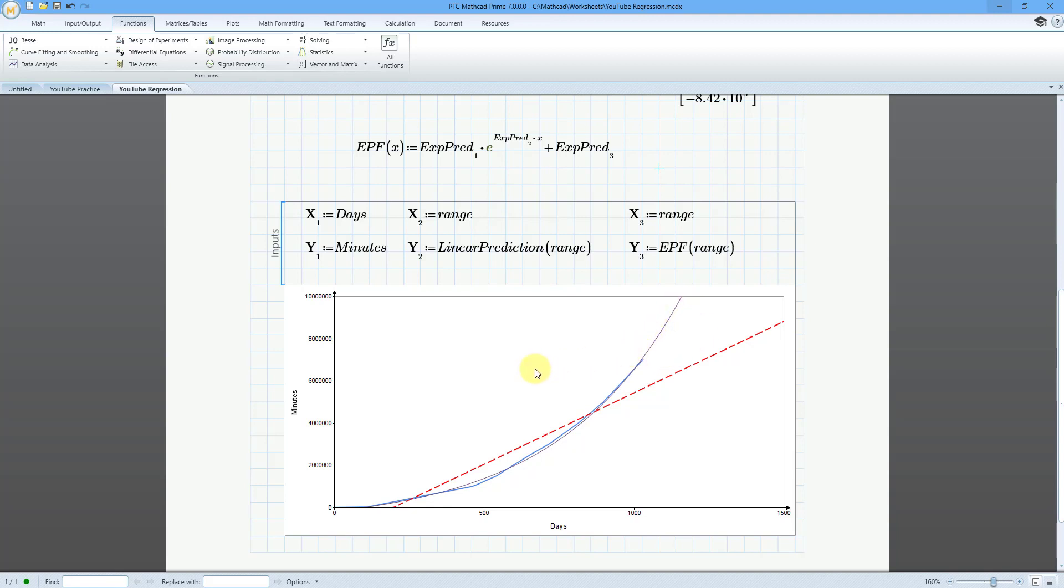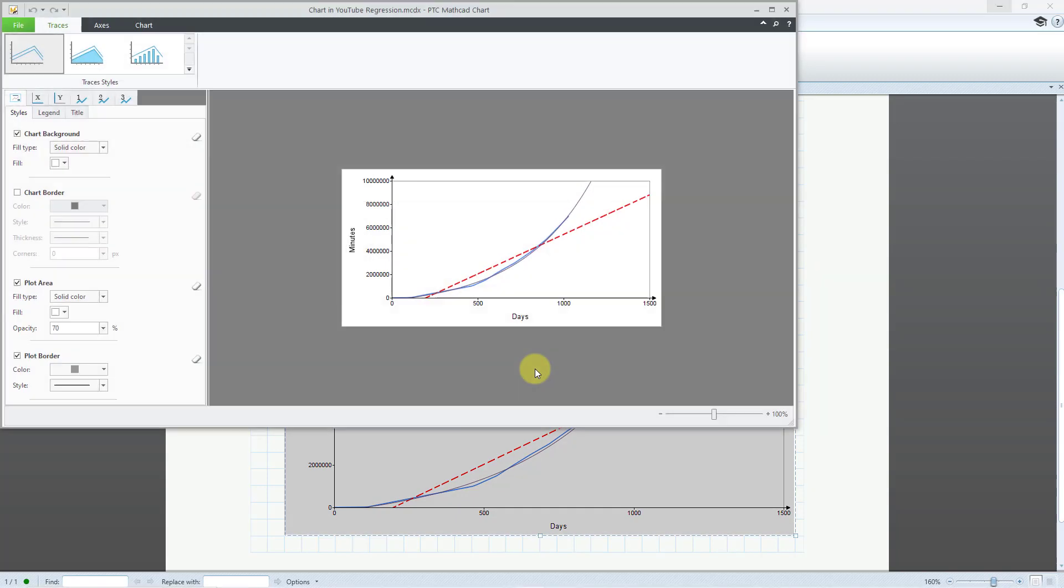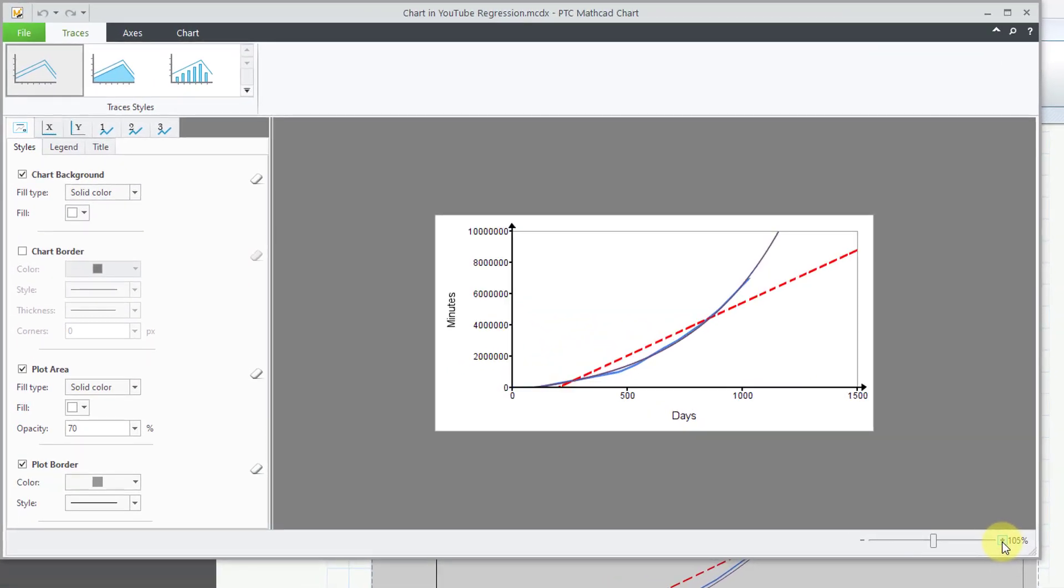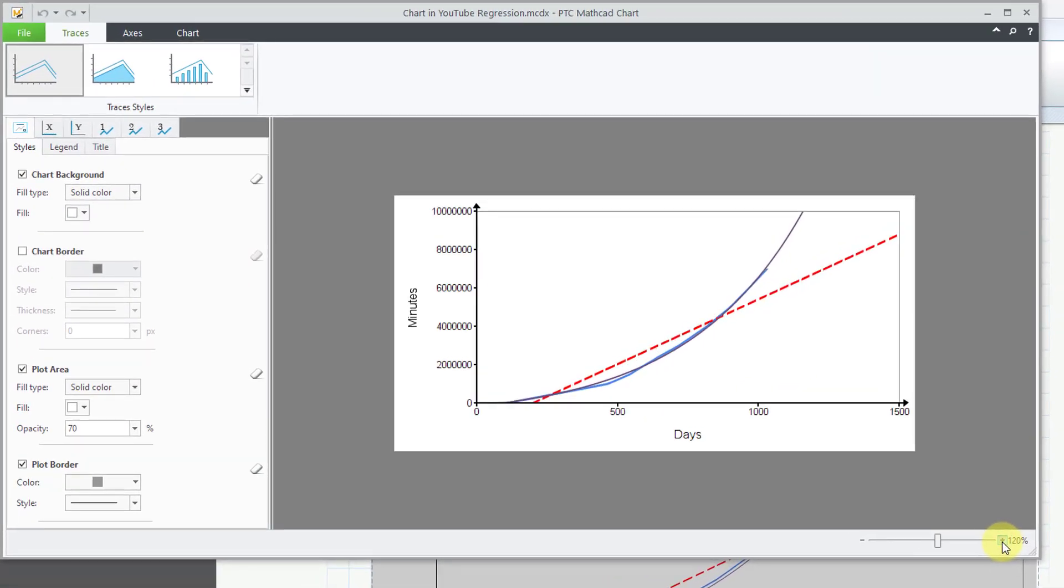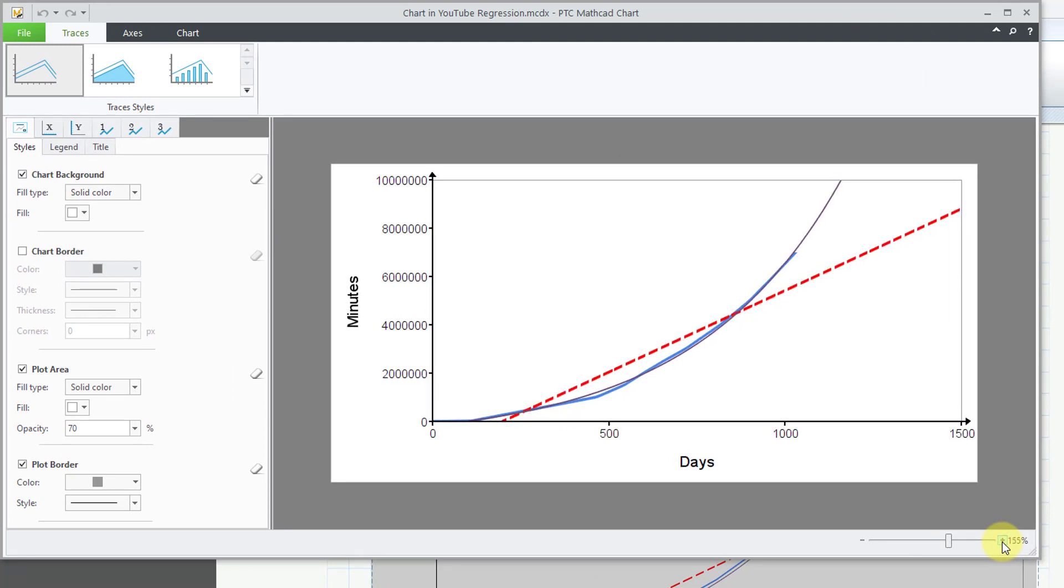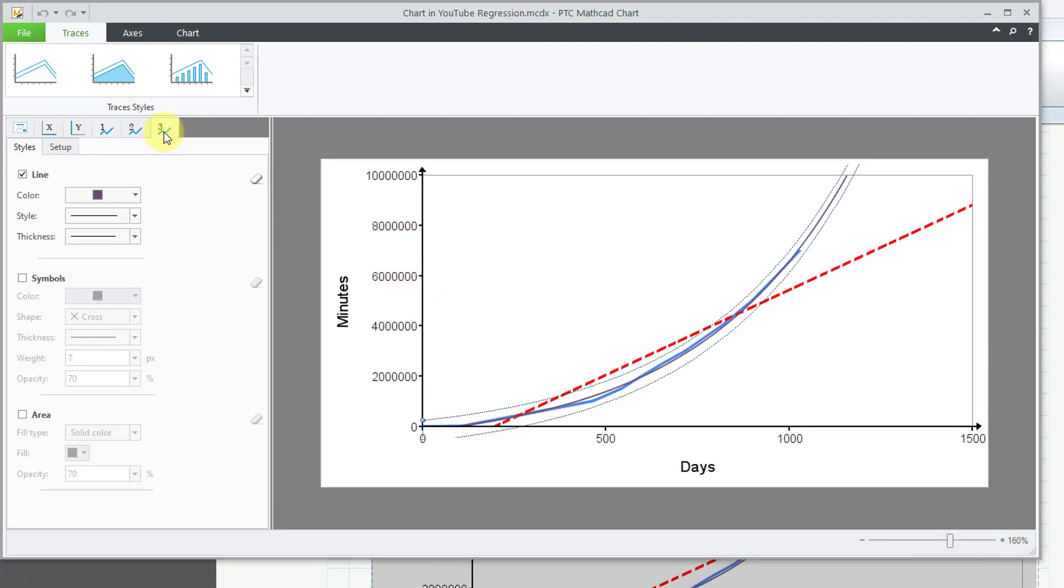But let's do some updating to our chart component. I will double click on it. And here we have the chart component editor. Let's zoom in a little bit. And the first thing, let's go to our third trace.